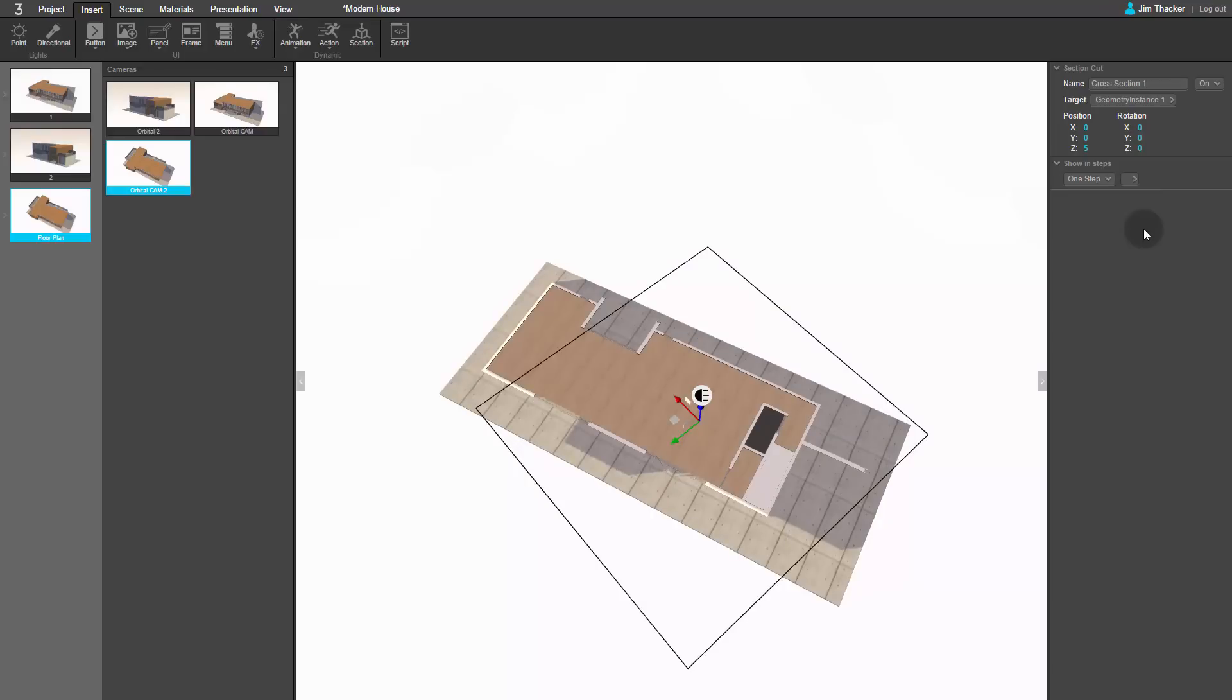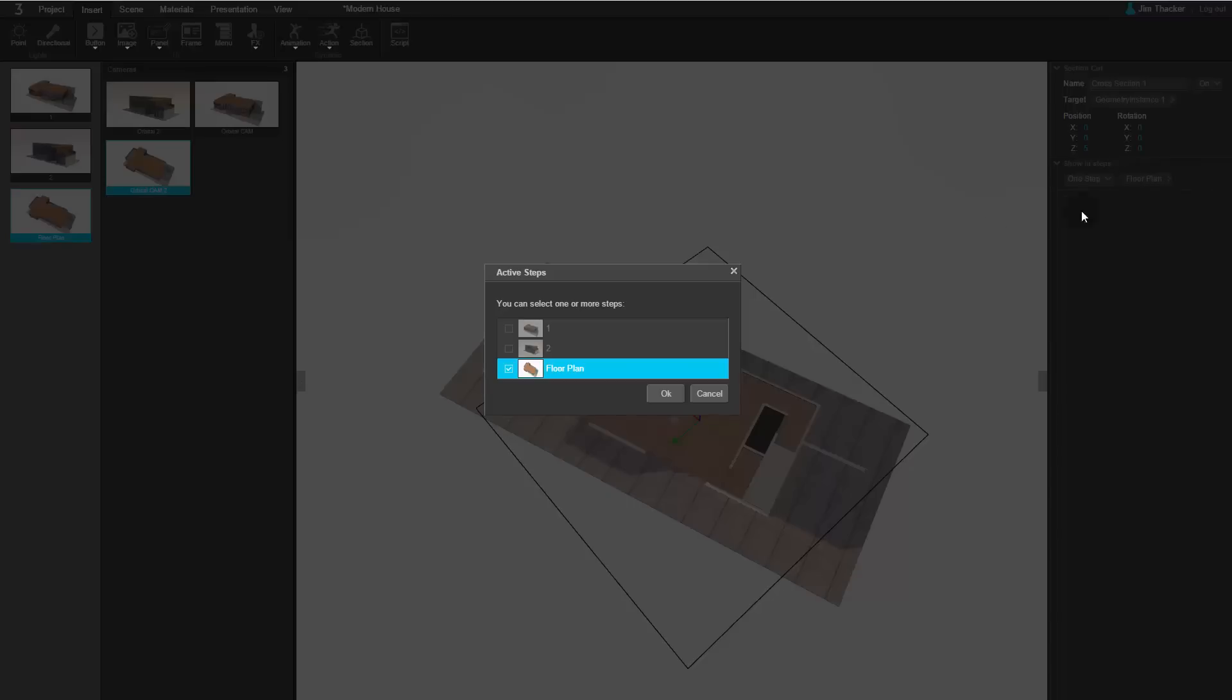We only want the cross-section to be visible on the floor plan step of the presentation, so from the Show In Steps dropdown, select One Step and then Floor Plan.